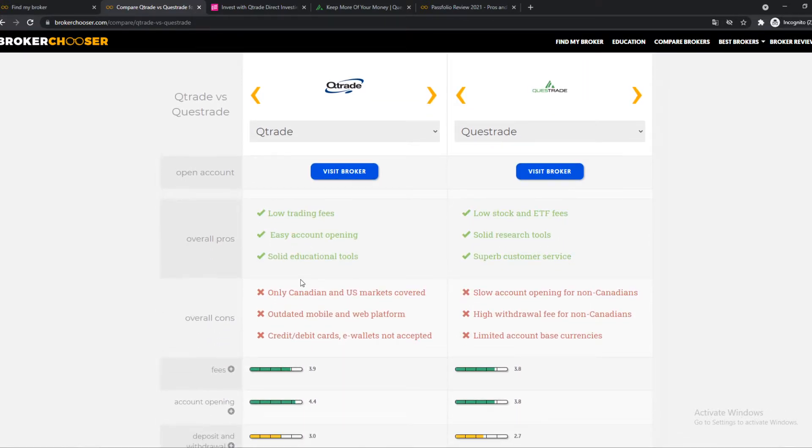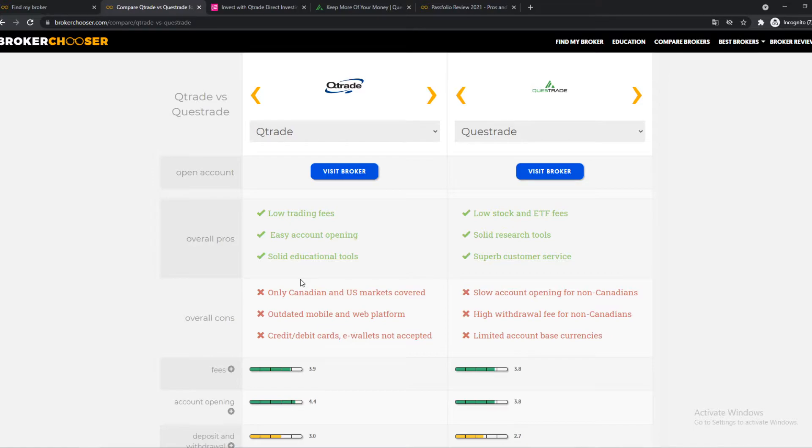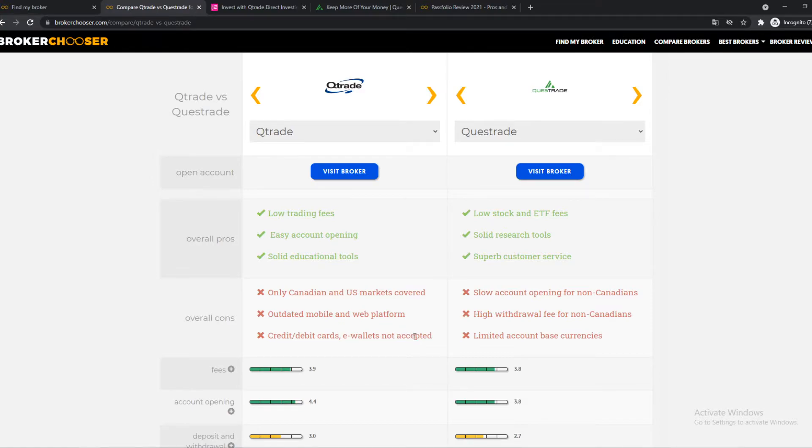However, you can only trade in the Canadian-US markets. So you can't do worldwide, no Asian, European, or Australian, whatever you want to call. There's only Canadian-US markets covered. You can't use a credit card or e-wallets, which is a shame. A lot of brokers do accept credit cards and stuff like that, but Qtrade doesn't.